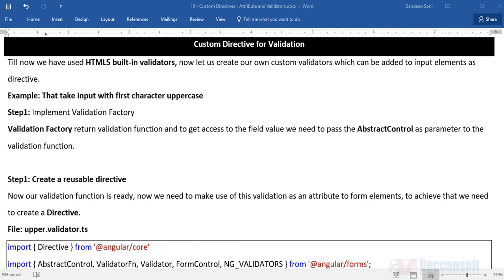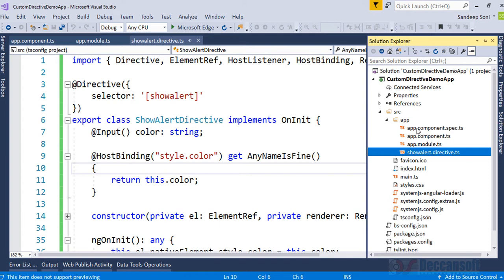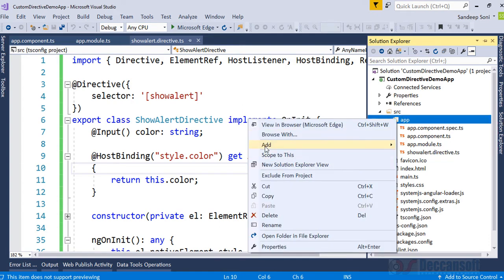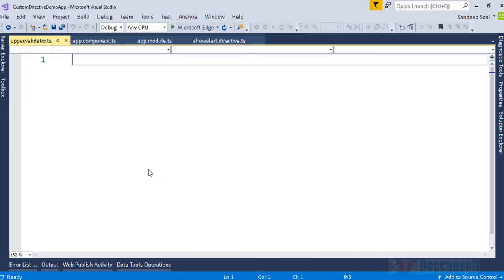We have to follow a particular procedure for that. So let us see how we can do it. First, I am going to add a new file to my project. I want to do a validation for uppercase — that means if a textbox value starts with uppercase then it is valid; if it is not starting with uppercase then it is invalid. So the file will be called upper.validator.ts.